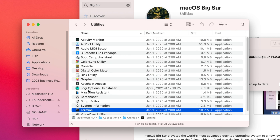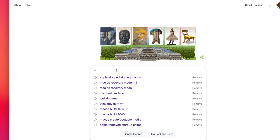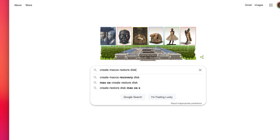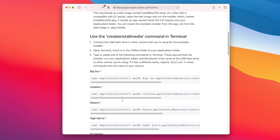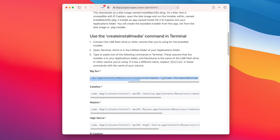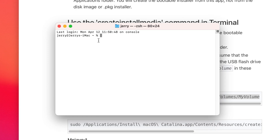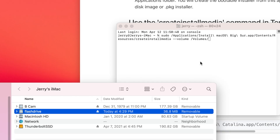Next, we're going to open up the Terminal application from the Utilities folder and copy and paste the createinstallmedia command, which you can find in the Apple Support article linked in the description below. We're going to be creating a Big Sur installation disk so we want to use the Big Sur command. What this command does is use elevated permissions and then use the createinstallmedia tool to copy files to the drive you want. You need to be sure that you change the name of the drive in the command to the actual name of your USB drive — in my case it's "flash drive".